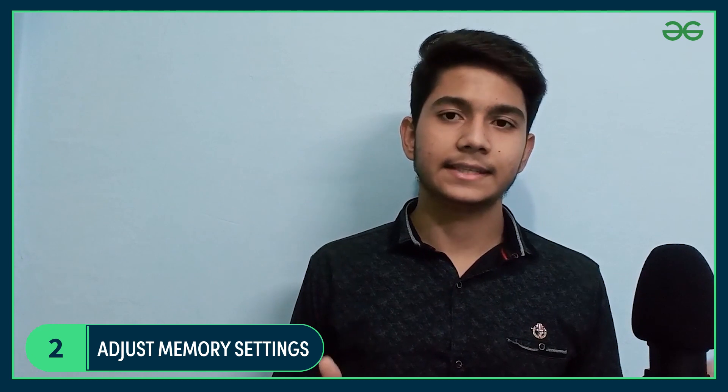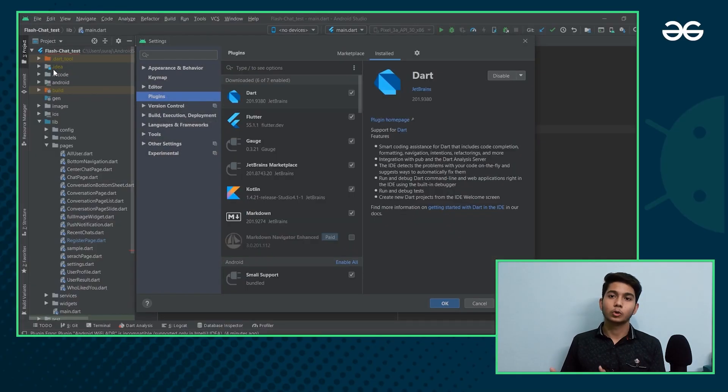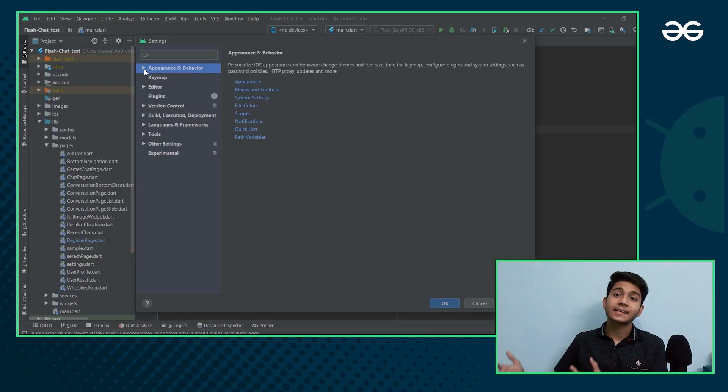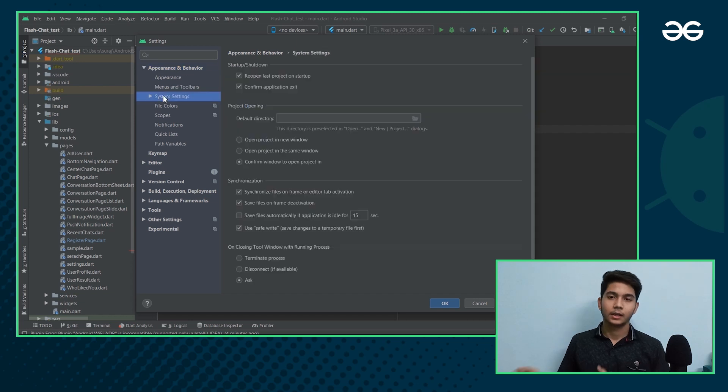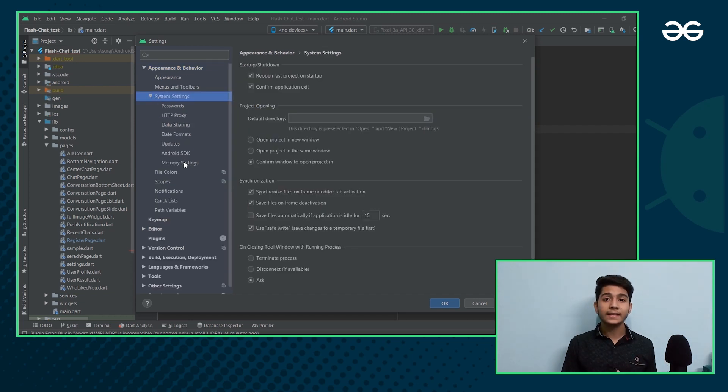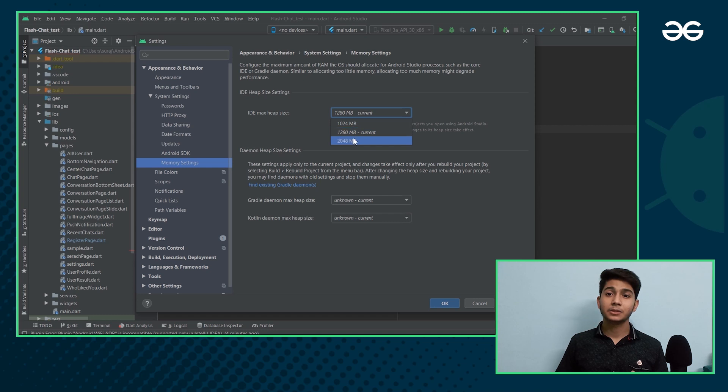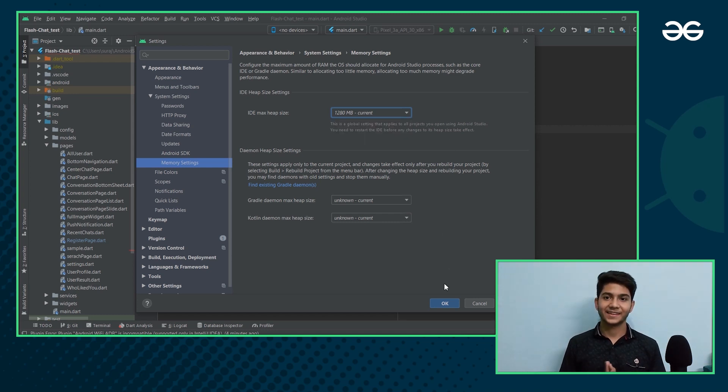Second is Adjust Memory Settings. The steps are really simple. You just need to open Android Studio, then select Appearances and Behaviour. In that, go to System Settings and select the Memory Settings option. You have to tweak the settings according to your preference. Increasing a little bit of heap size can help, but too much heap allocation is not a good thing. After you change these settings according to your preference, it will reduce a lot of load on your system and as a result, Android Studio will work more smoothly.